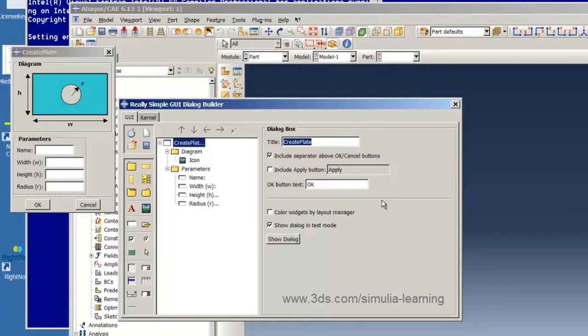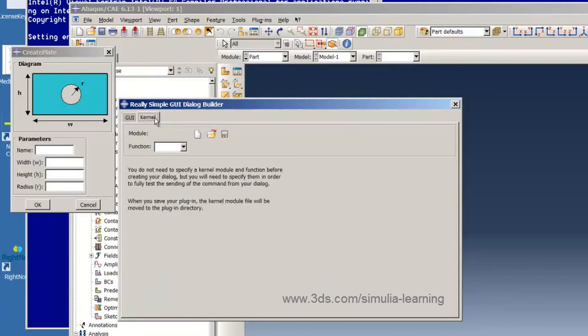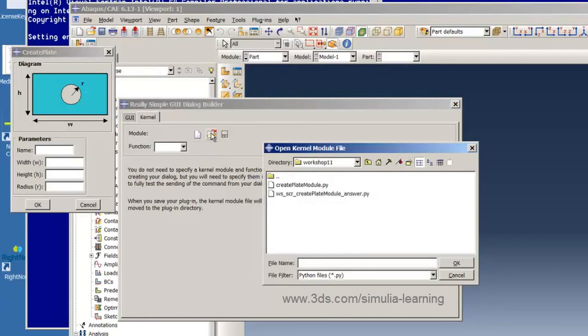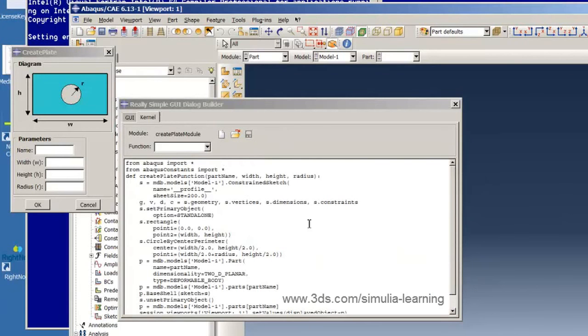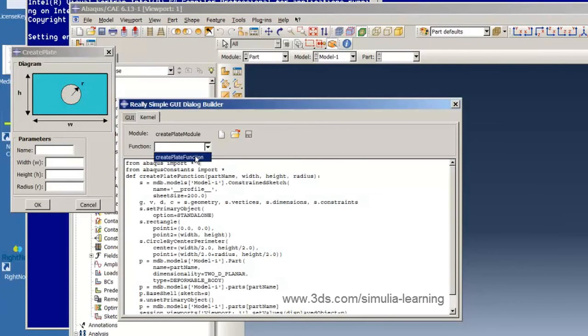At this point we need to establish the connection between our really simple GUI and the script that we want to call. So we hit the kernel tab and click on this icon to select a kernel module file which for us is createplate.png.py. And having selected it we now select the function that we want to be called from within this file. And it's the function createplate function.